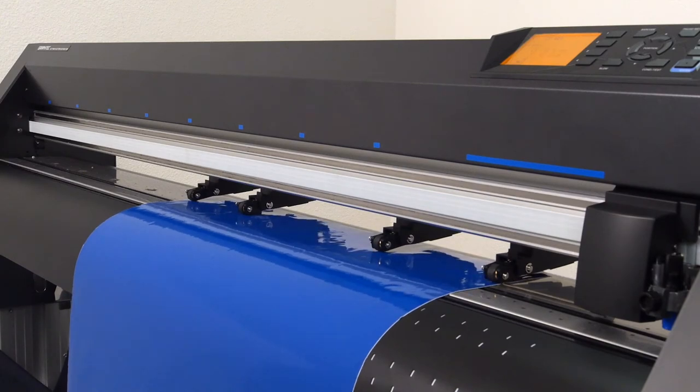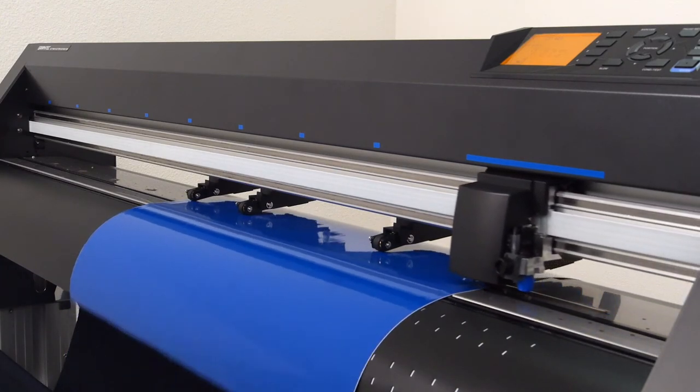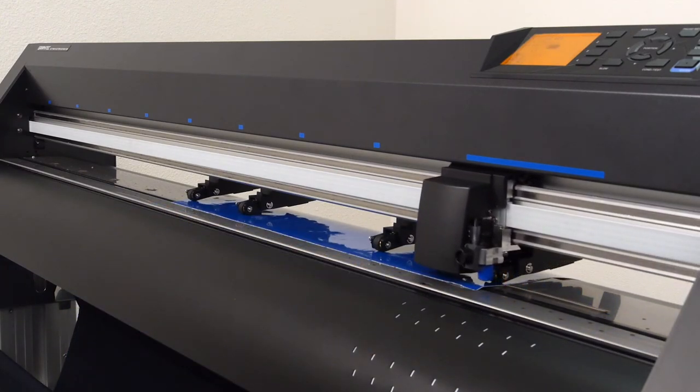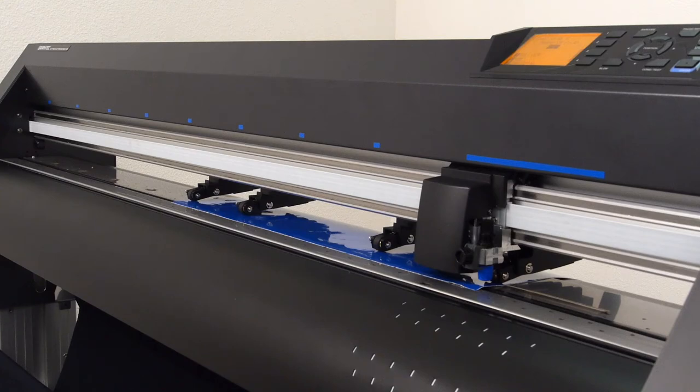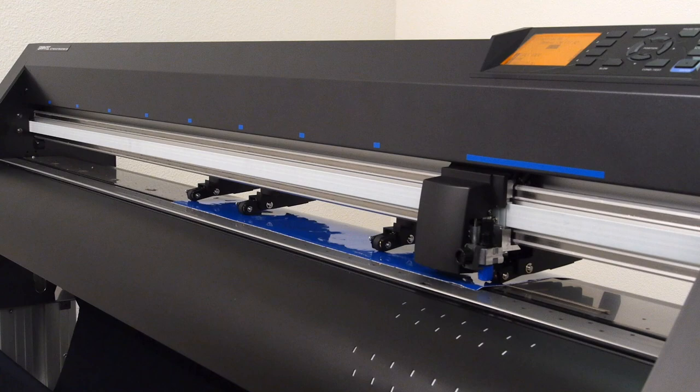This method is useful in that it informs the cutter of the total cut area of the sheet. This in turn helps the software, such as Cutting Master 4, adjust the cutting area on the screen. Once the cutter initializes, it's ready to cut a job.